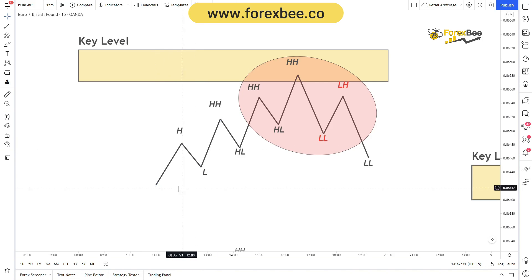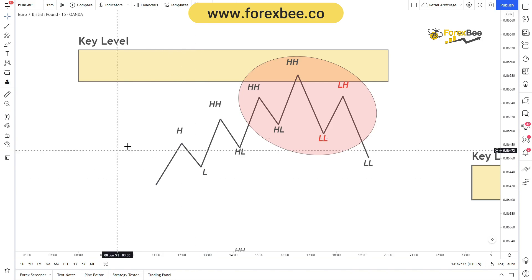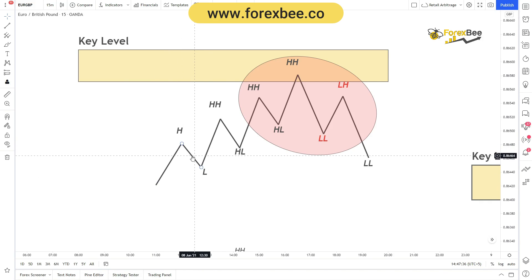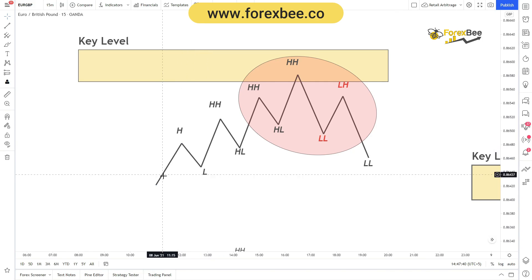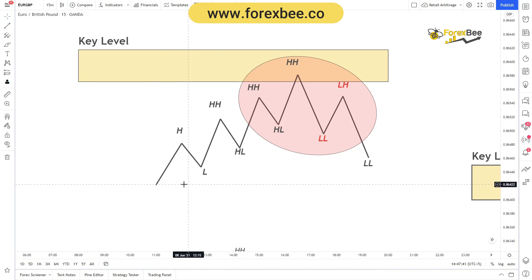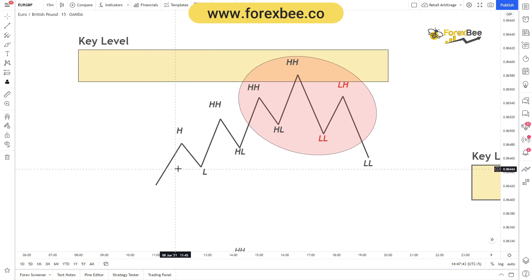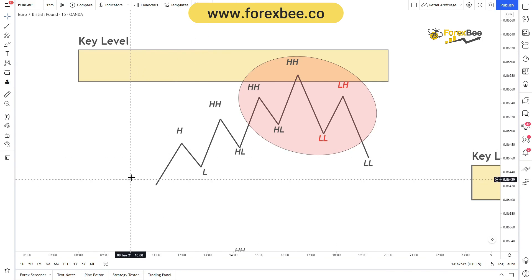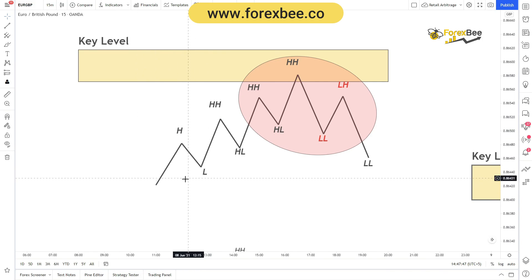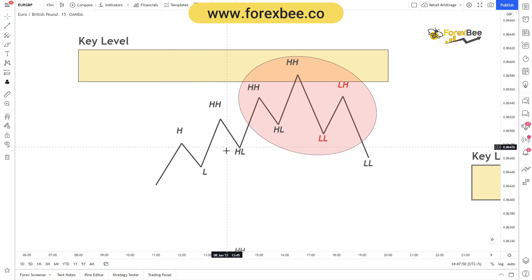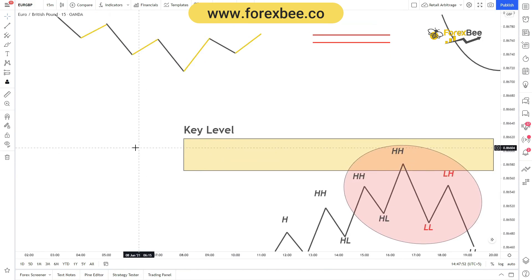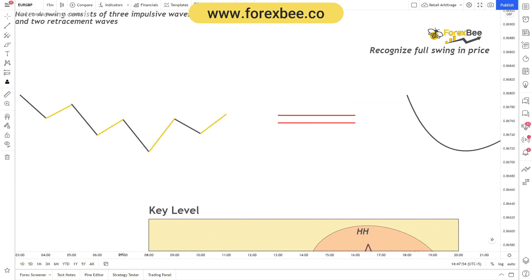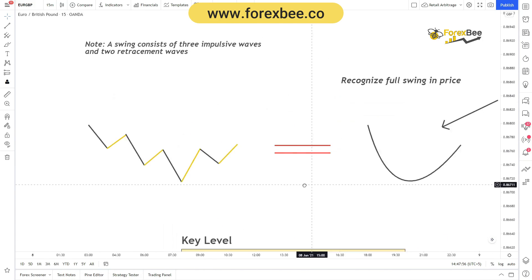Now let me explain how these waves are made and how you can validate them, because you don't want to be marking higher lows or highs at incorrect points. You need to understand how to make a full wave or swing, through which you'll be able to validate your higher highs and higher lows correctly.